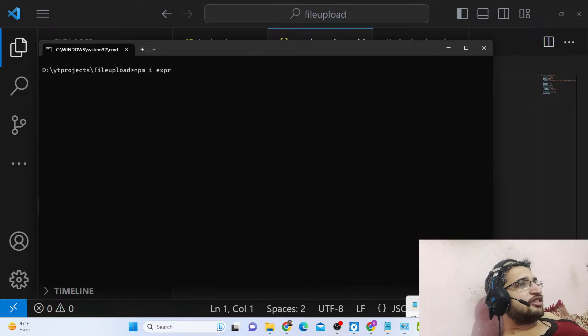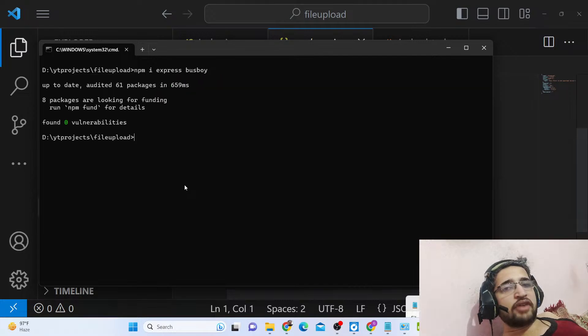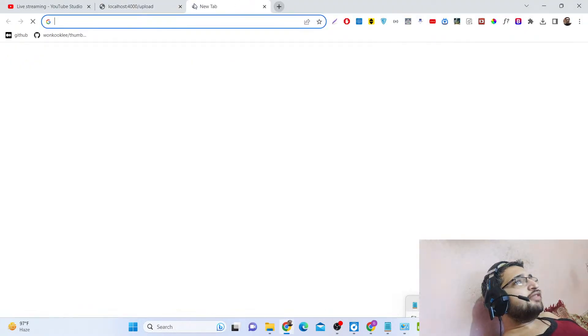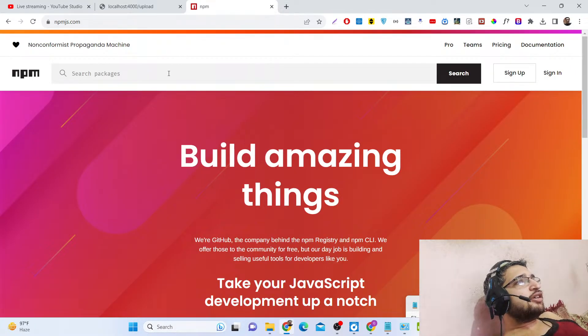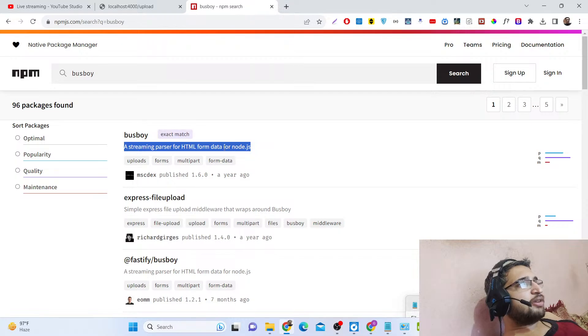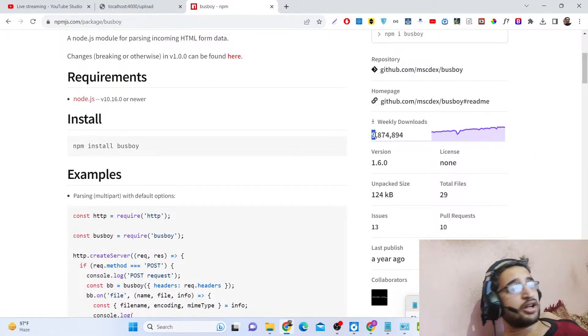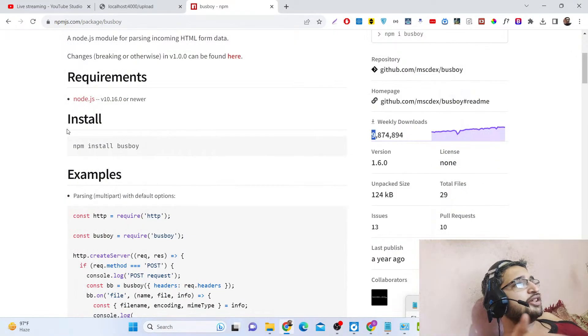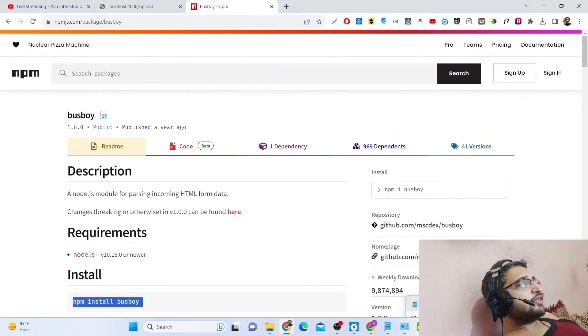Then we need to install two packages: 'npm i express' and then busboy — b-u-s-b-o-y. If you go to npmjs.com, busboy is a streaming parser for HTML form data for Node.js. It has over 9 million downloads — you can see how popular this package is. It's a great alternative to Multer, which is also a famous library for uploading files. The install command is 'npm install busboy'.